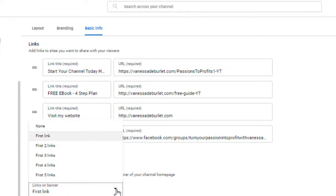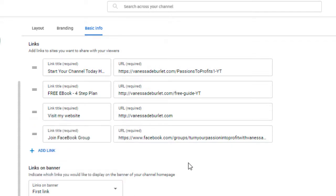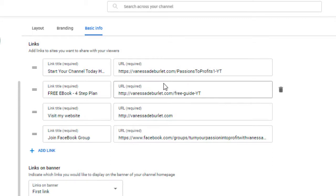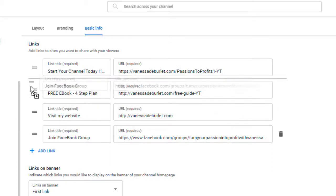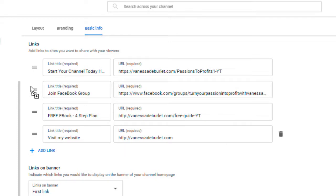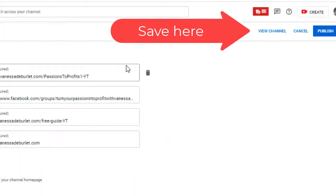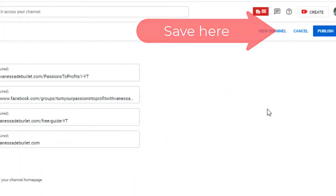Down here, 'links on your banner' indicates which link you would like to display. I'm only displaying my first link. However, if I hit the drop-down, I can display two links, the first three, four, or five. If I want to show the first two links, I've got to make sure that the second link — let's say 'join my Facebook group' — is up there so both can be shown. Then you just publish when you're finished.